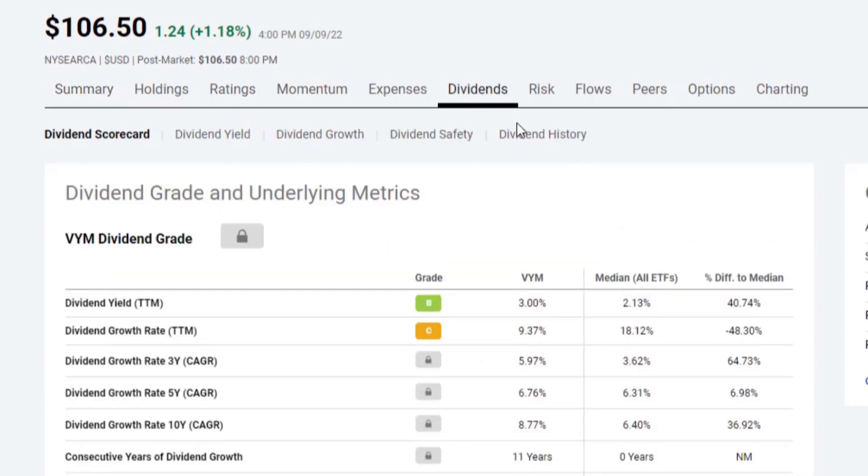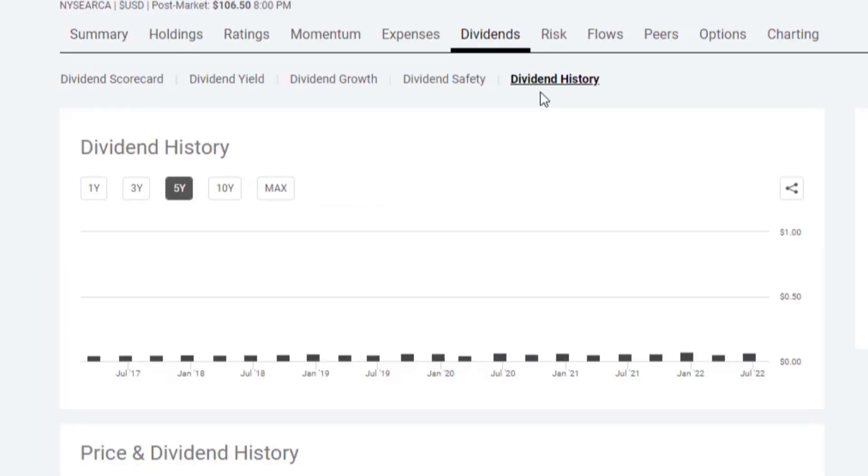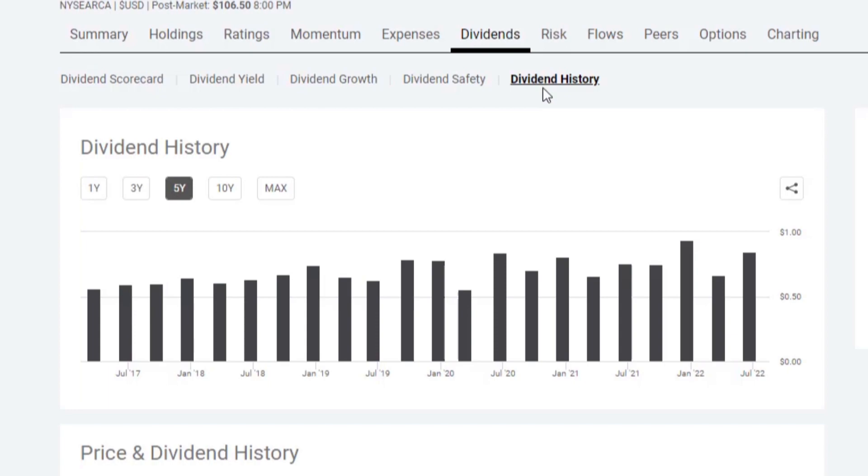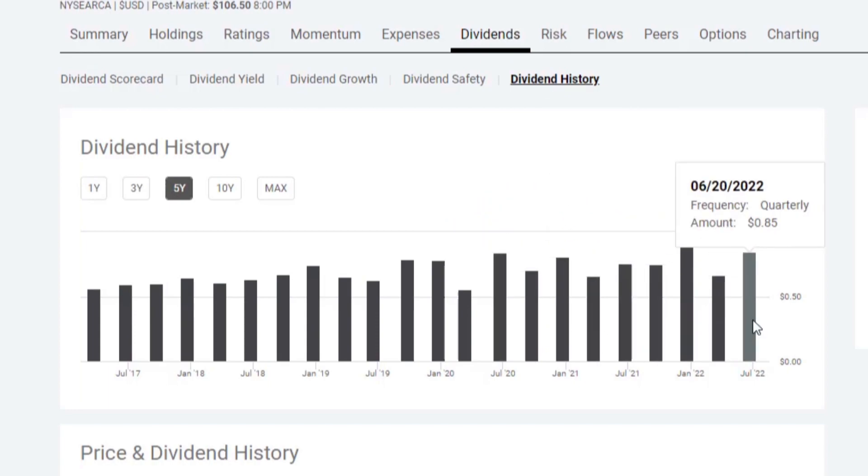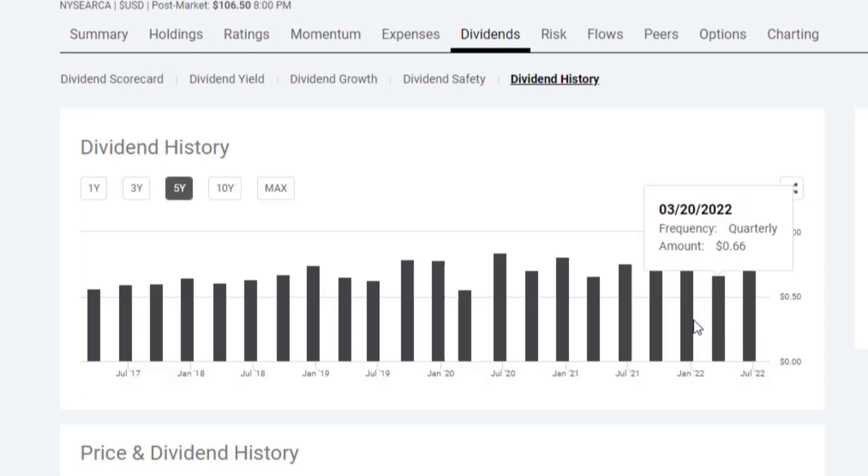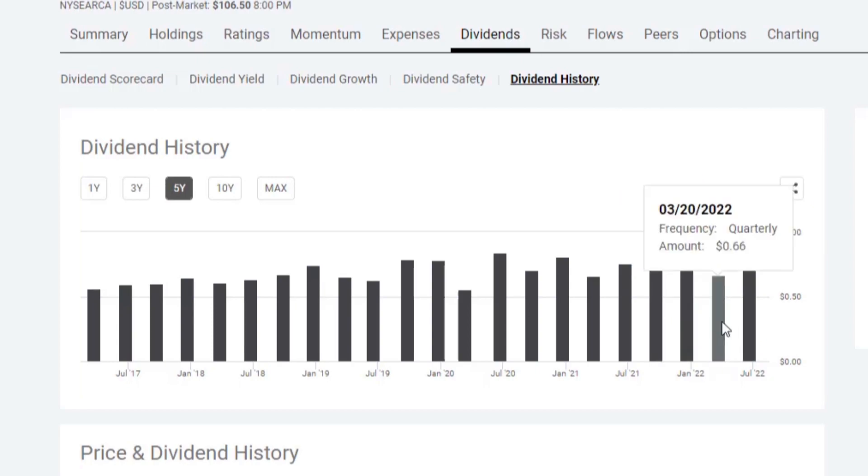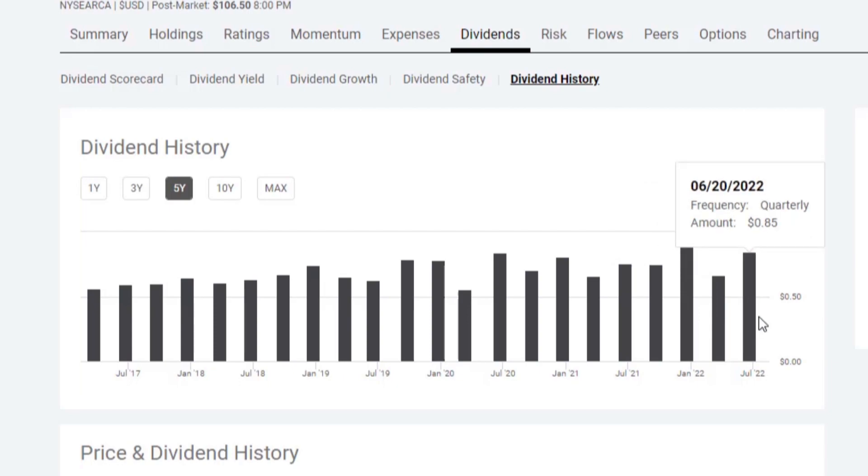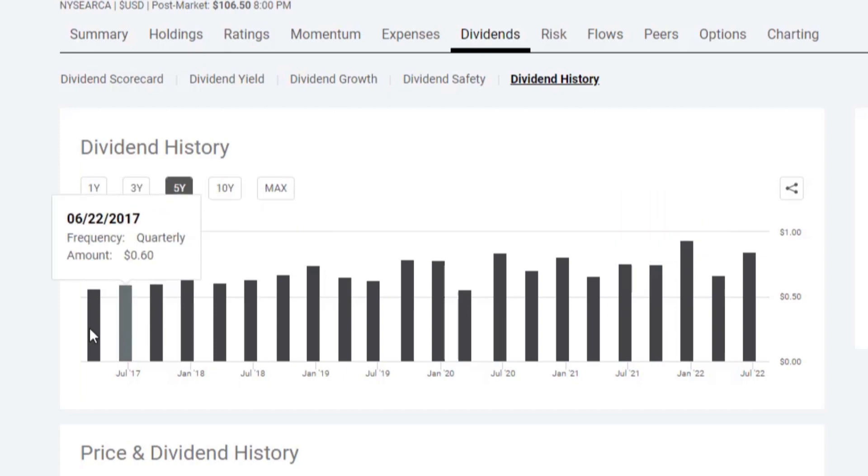If we click on dividends and go to the sub tab dividend history, it looks like they are paying their dividends out on a quarterly basis. Over the past 12 months, they've paid from 75 cents, 94, 66, and 85 cents. So we'll go ahead and use that 3% number.